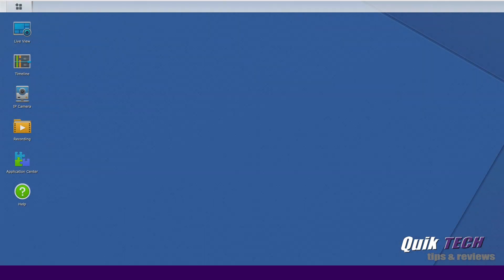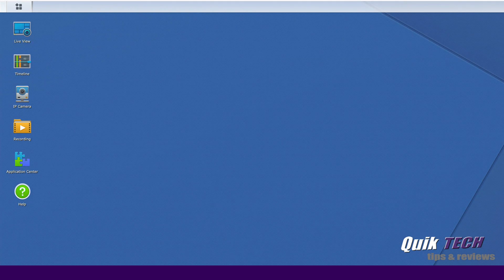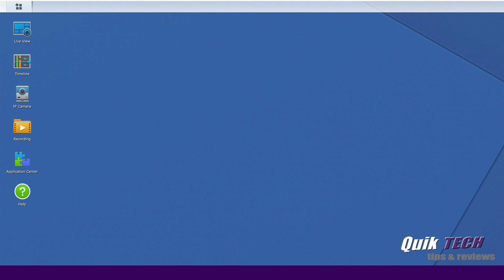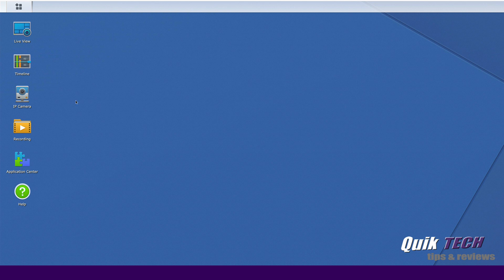I'm signed into my Synology and I'm in the surveillance station software. As you can see here, we have live view, timeline, the IP camera module, recording, and the application center.